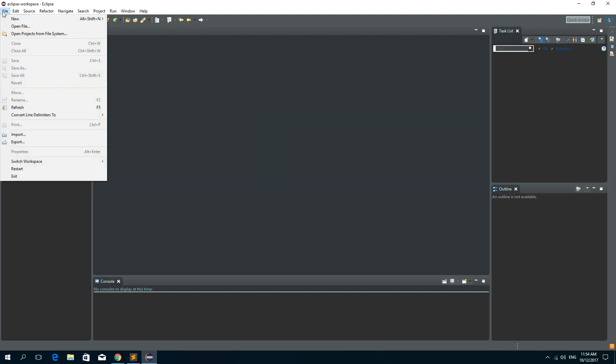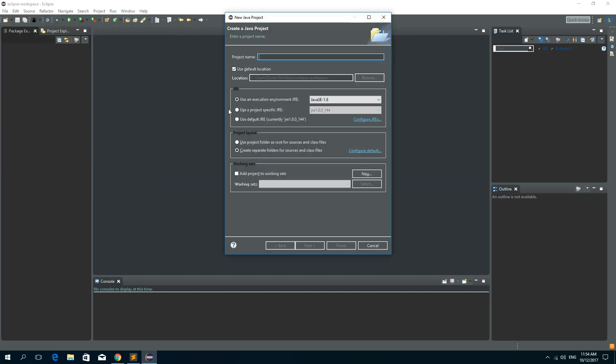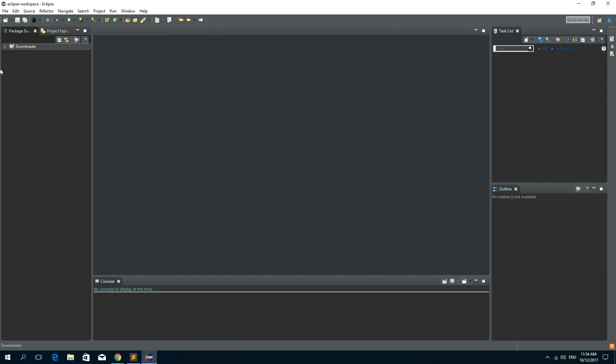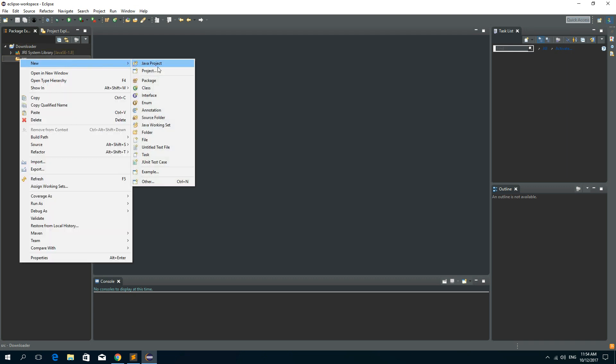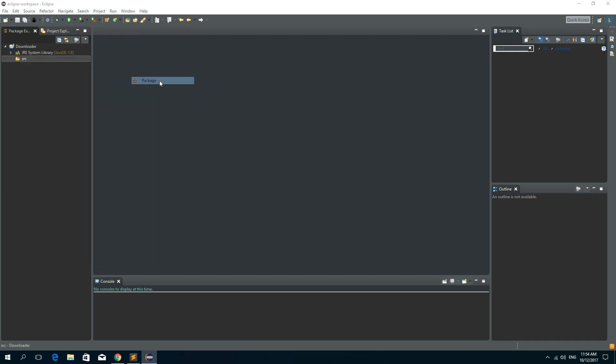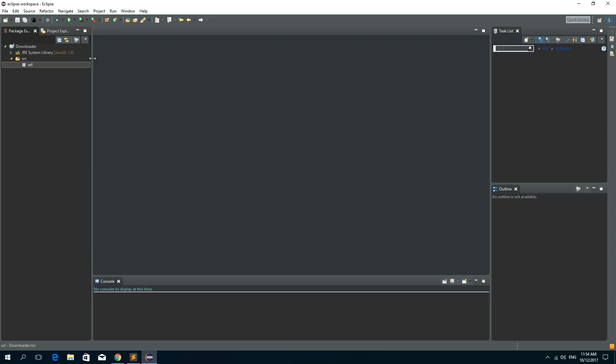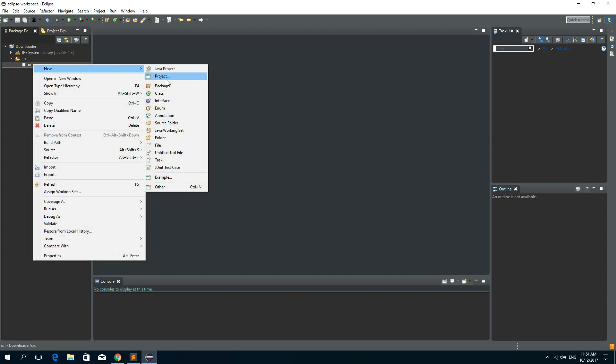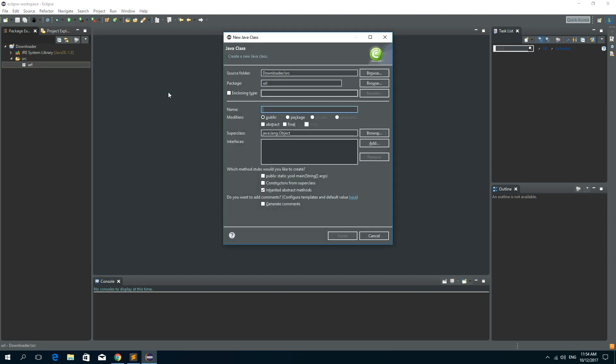So let's create a new Java project and I'll call this project Downloader. Now let's create a new package and let's call this package URL, and inside of this package I'll create a new class and I'll call it Download.